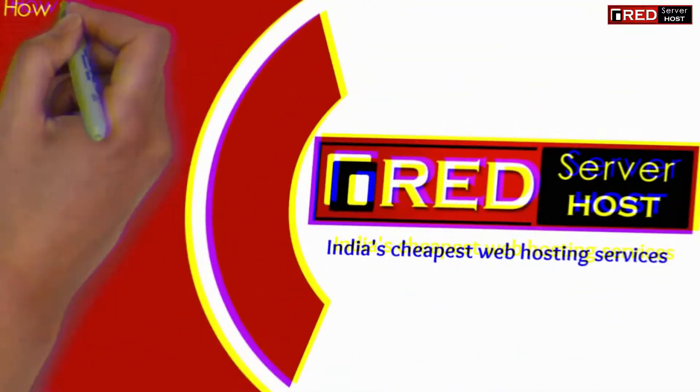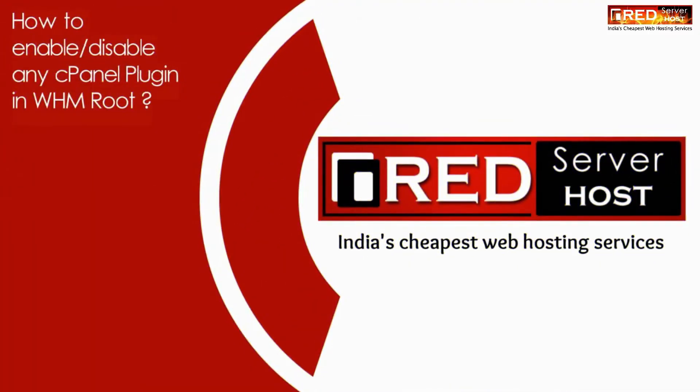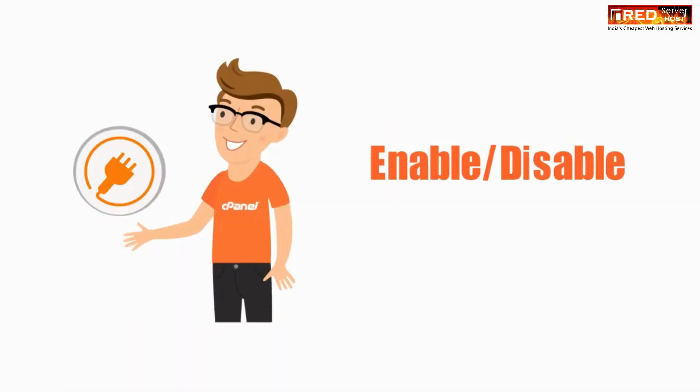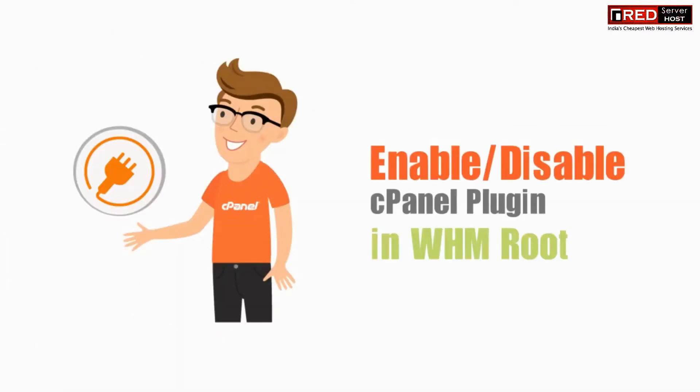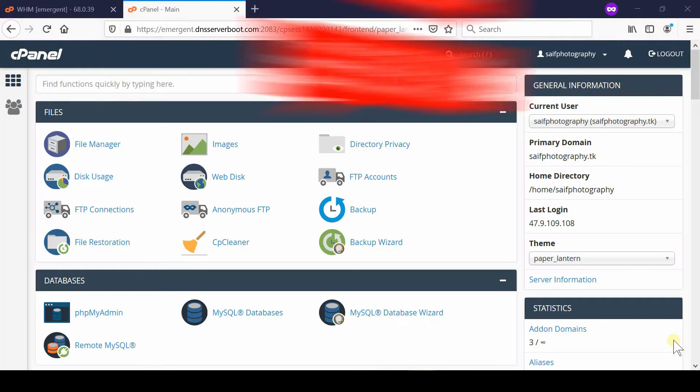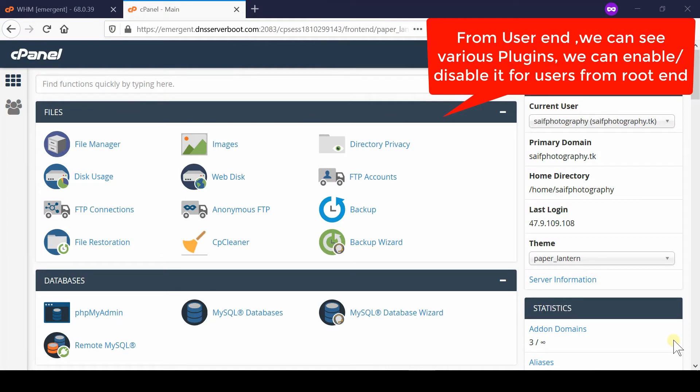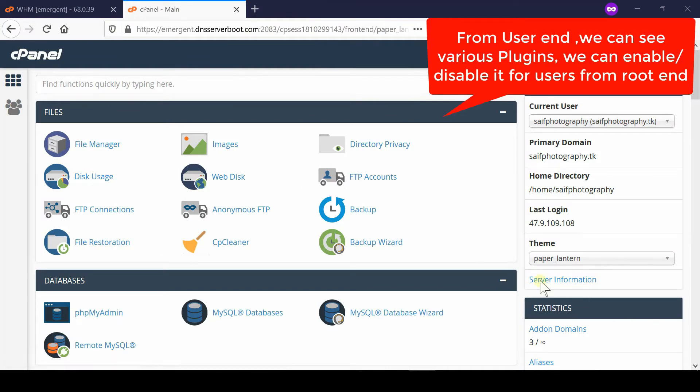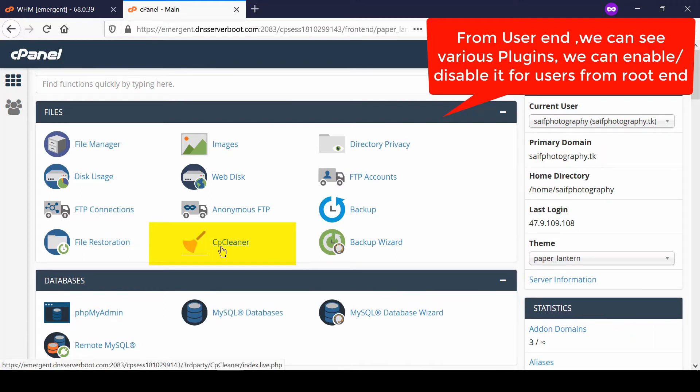In this video, we will show you how to enable or disable any cPanel plugin in WHM root. If you would like to enable or disable any cPanel plugin via WHM root, first understand that we can see various plugins that can be disabled or enabled from WHM. Suppose we would like to disable this plugin called CP Cleaner.